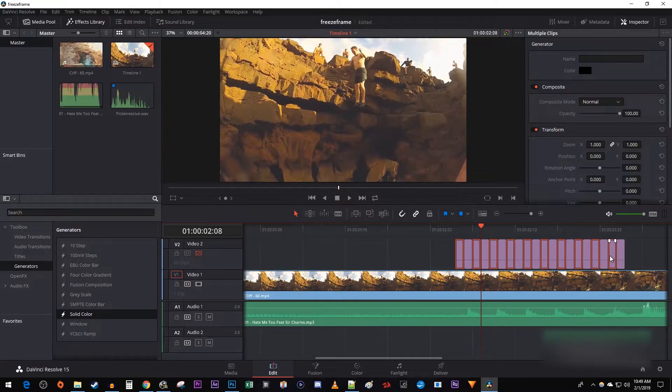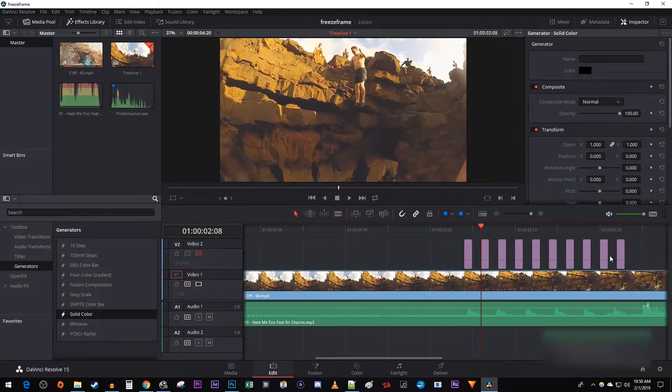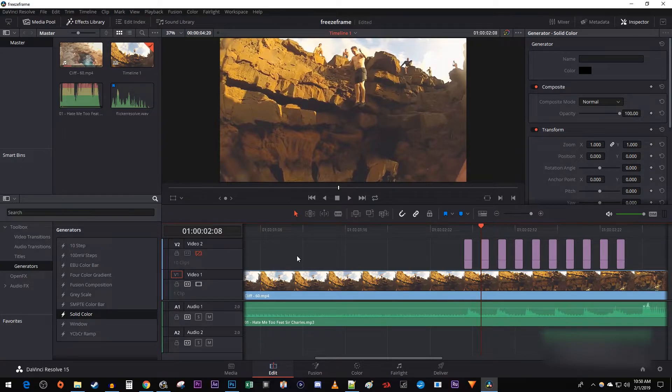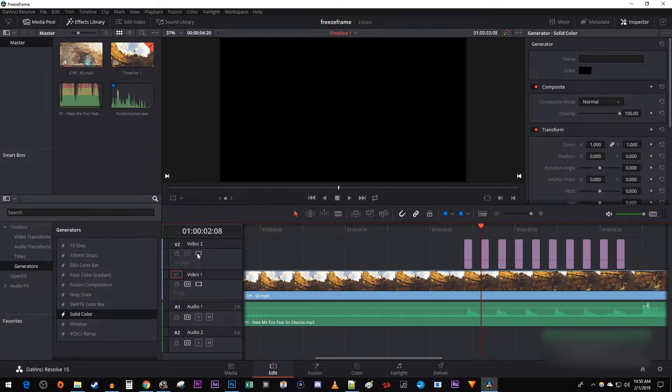Then just hit the delete key on your keyboard to get rid of half the frames. Now under video 2, retoggle the hide button to make your solid black color frames visible.